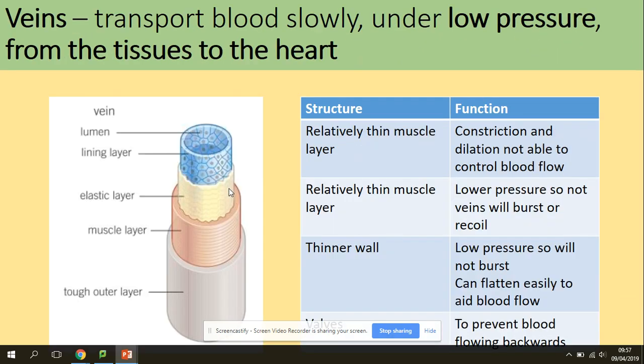Veins transport blood slowly under low pressure from the tissues back to the heart. Everything is thinner than in arteries, and they also have valves — a new characteristic. They have thin muscle layers, so constriction and dilation are not able to control blood flow. Relatively thin elastic layers because of lower pressure, so veins are not going to burst or recoil. Thin walls mean they will not burst and can flatten easily to aid blood flow, and valves prevent blood flowing backwards.